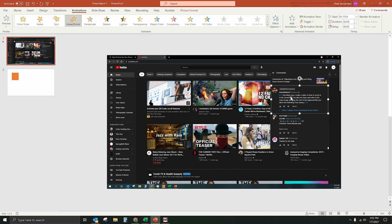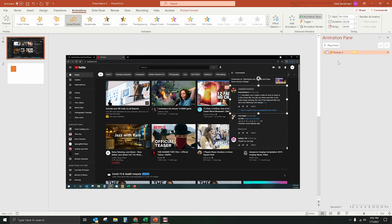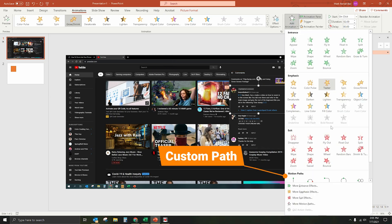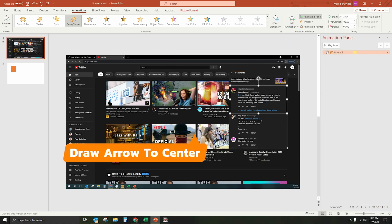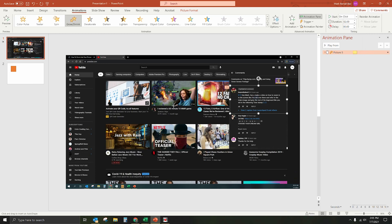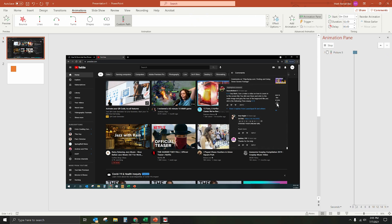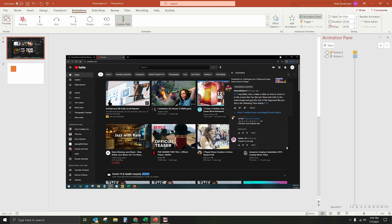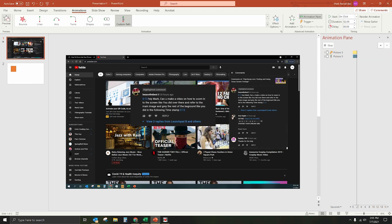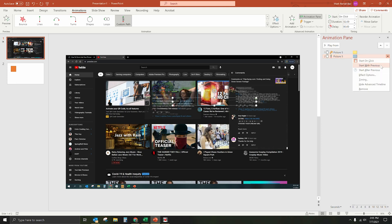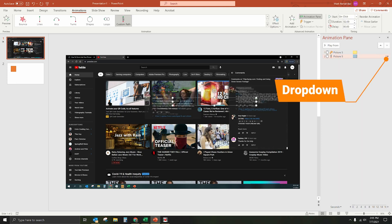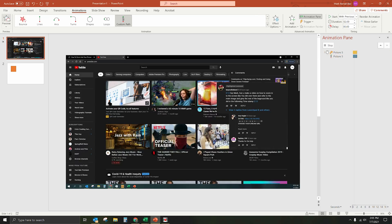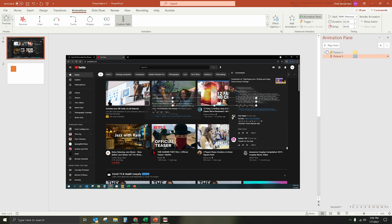As it enlarges, I want it to move toward the center of the screen. I'll go to the Animation Pane, add an additional animation — Custom Path — and draw a straight arrow to the middle. Enter, and there it goes. Now I'll set it to Start With Previous so both animations run at the same time. When we play it, it goes larger and moves to the center. We're pretty much there.